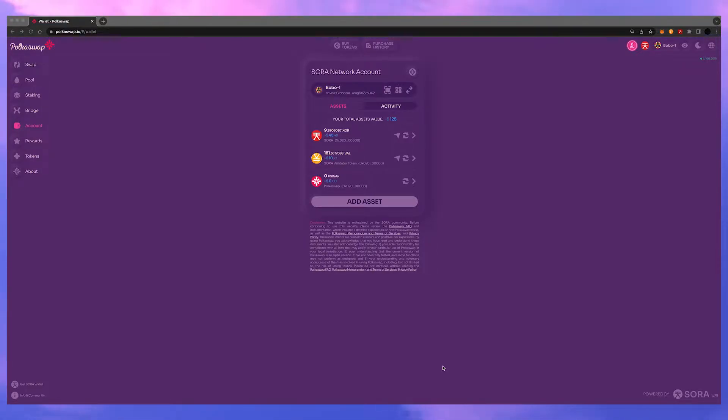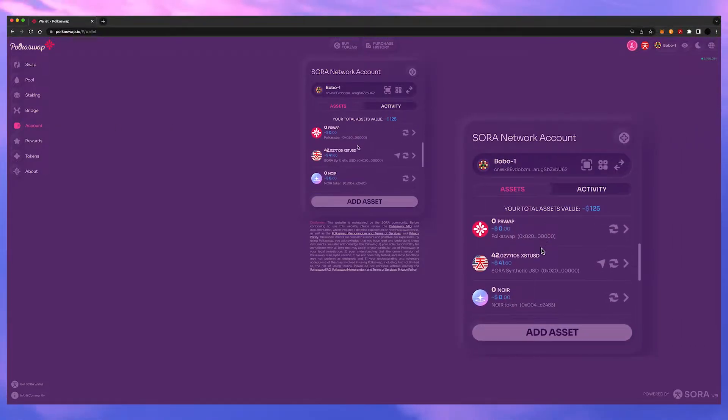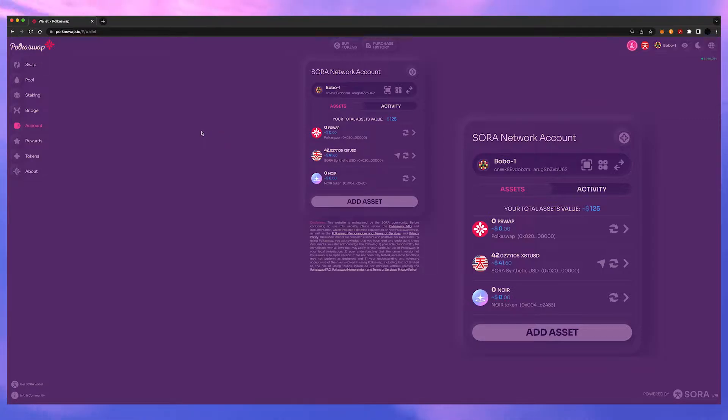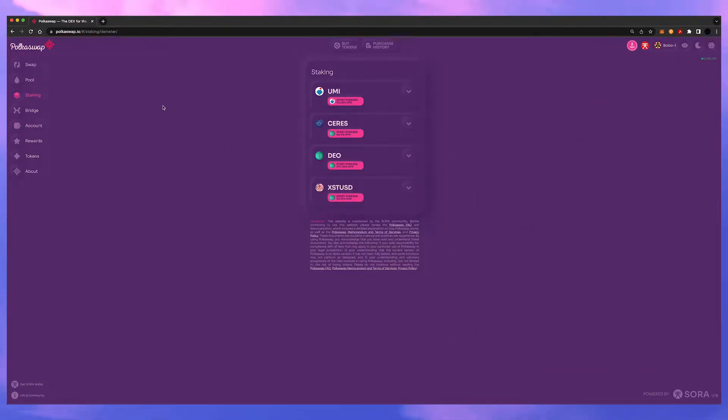We'll start with single-sided staking first. So we're going to single stake some XSTUSD and you can see here in the account I have some. To get started click the staking tab.